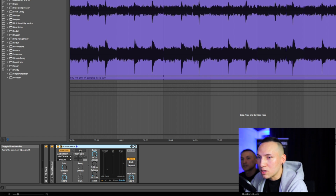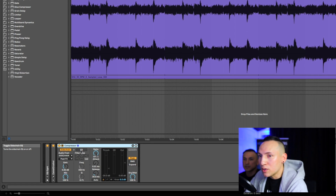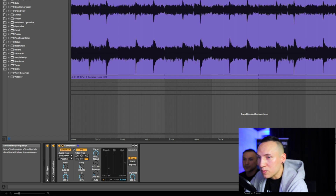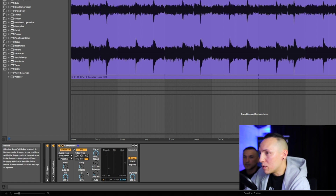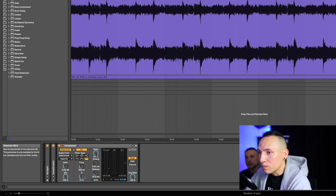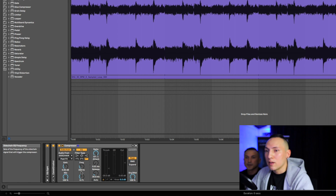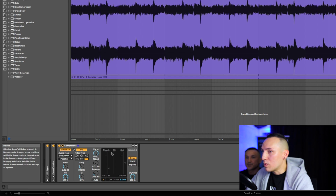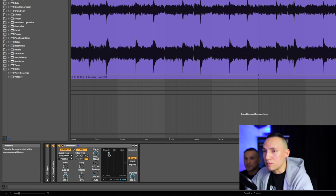Moving on to the EQ section — a lot of times people ignore this because they simply don't understand how it works or when to use it. You can definitely find it useful in certain situations. For example, if I turn the EQ on and use this filter envelope in the bottom right corner, this is going to cause the sidechain to duck everything below 200 Hz. That could be useful for vocals or whatever you can think of.